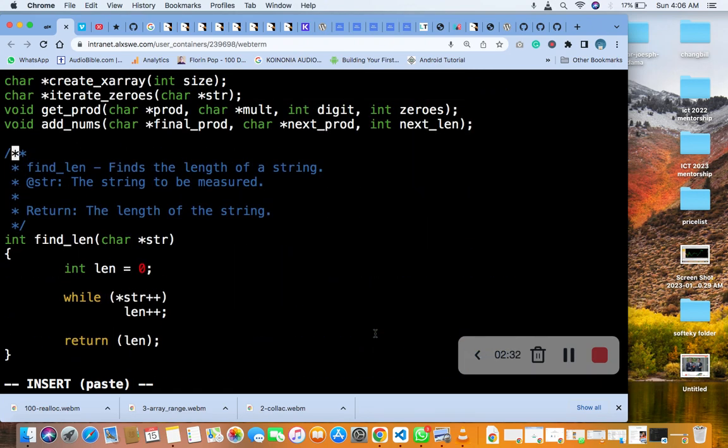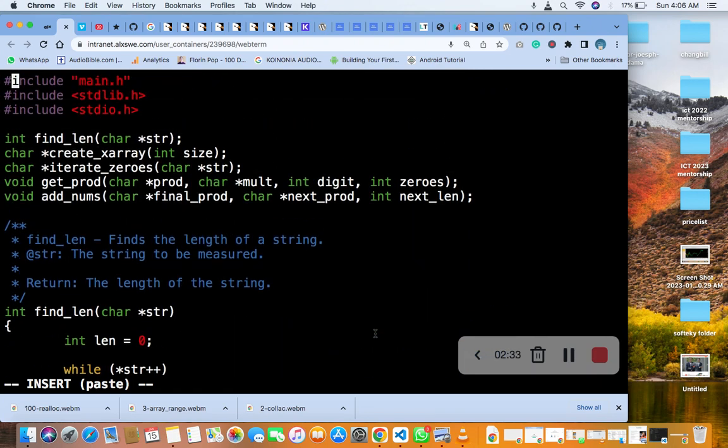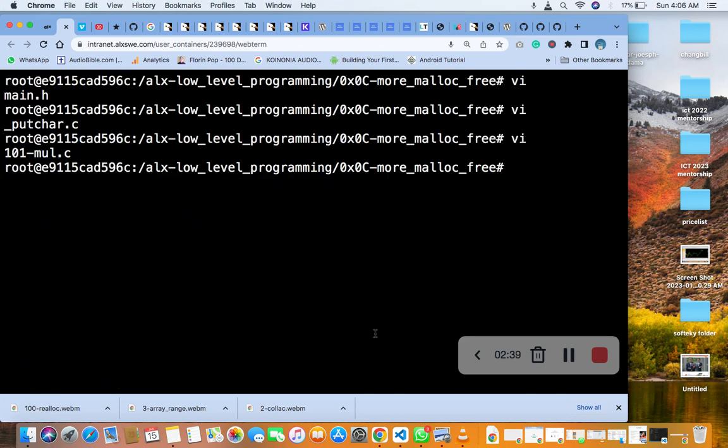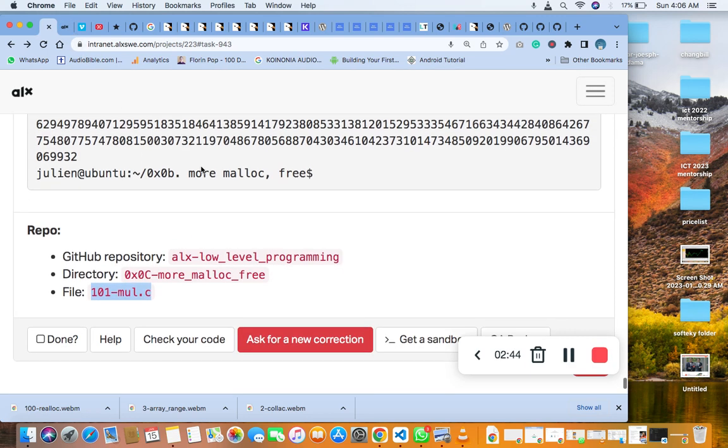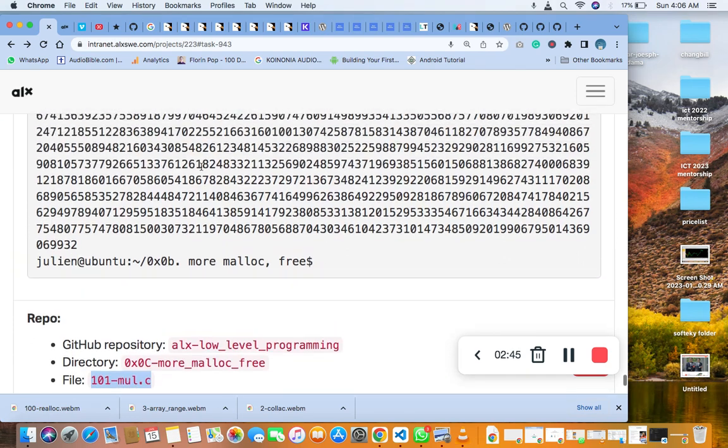So remember we have updated the min.rader file, then we exit it, we have added code to the file. The next thing we are going to do now is to compile.